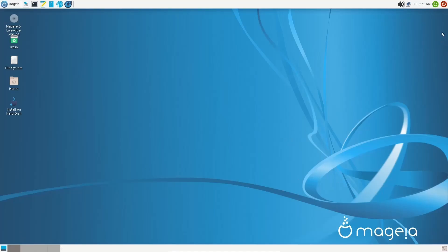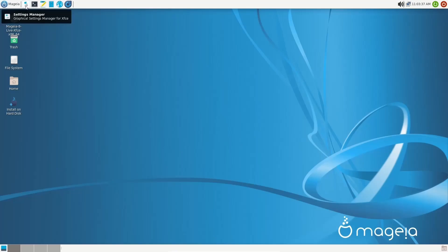Up top, you've got your power button, log out button, you've got date and time, and you have sound. And then if you come over to the left, you have the Mageia control center, web browser, file manager, mouse pad, terminal emulator, and then of course, settings.